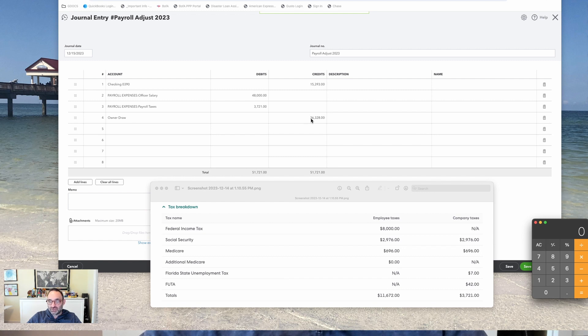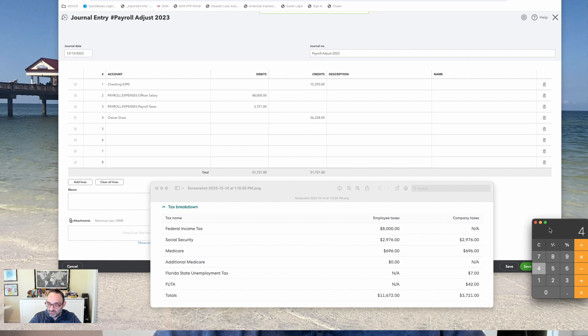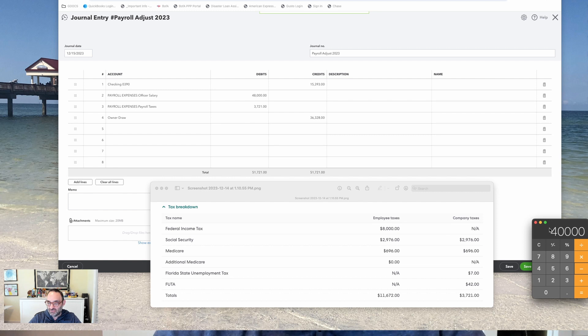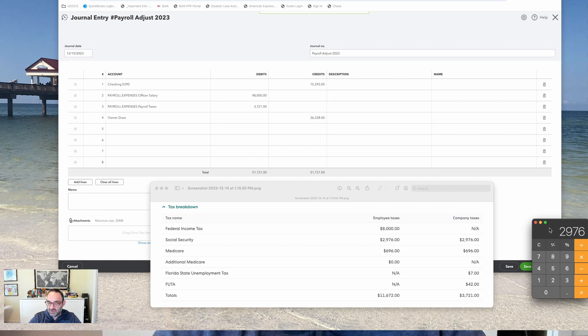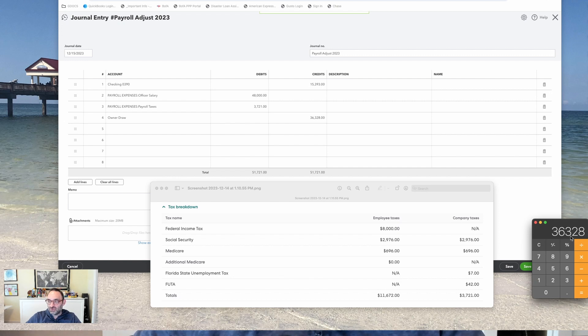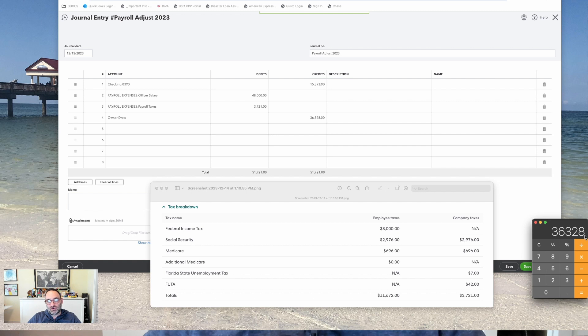But let's do it. My pay was $48,000 minus $8,000 of federal tax minus $2,976 of Social Security minus $696 of Medicare. That leaves $36,328. That would have been the net paycheck that I would have written myself.